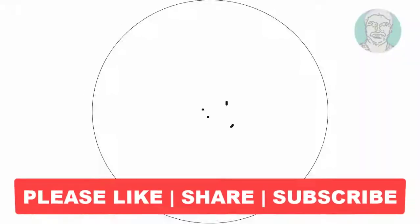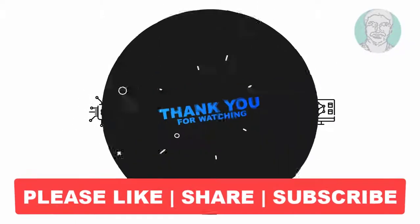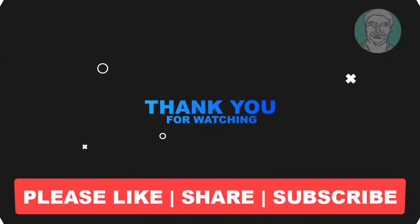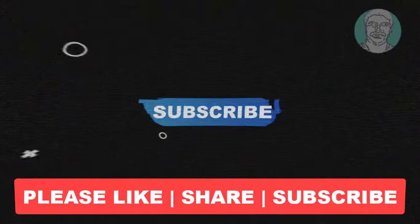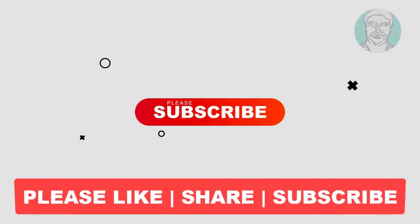I hope this video tutorial helps you. Please like, share and don't forget to subscribe to my channel. Thank you very much, see you next video.